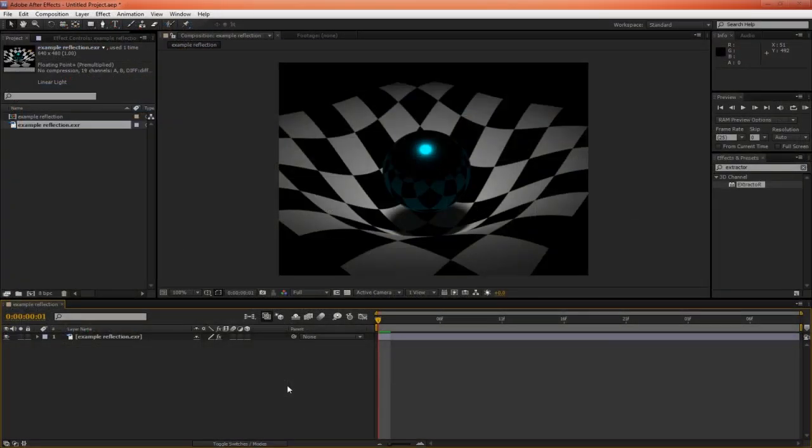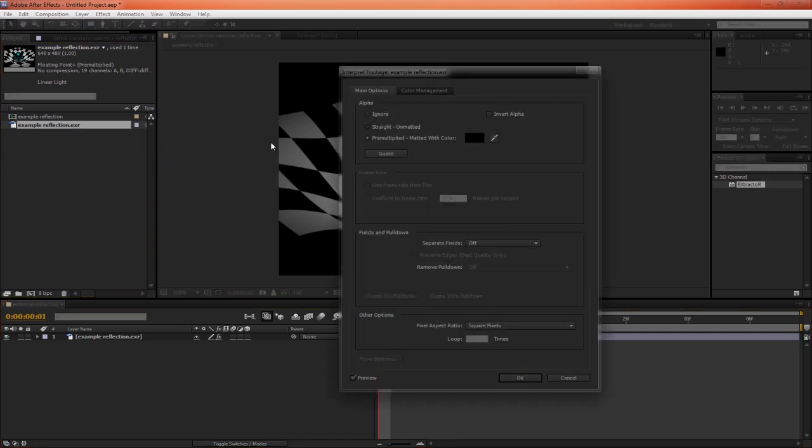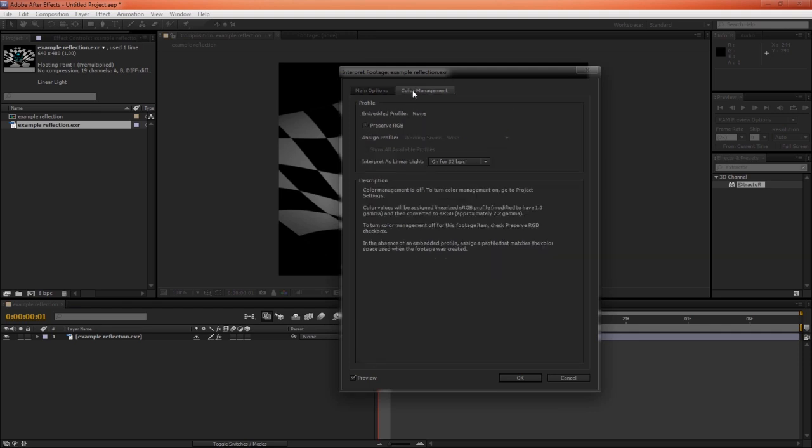In After Effects, we can see that the image is just as dark as in our Maya render view. If we right-click on the image and interpret footage, main, and go to the color management, we can see that interpret as linear light is on for 32 bits per channel. And this is at 32 bits per channel. So After Effects knows that this is a linear image.